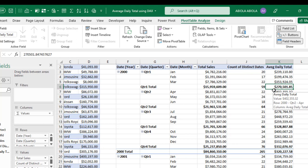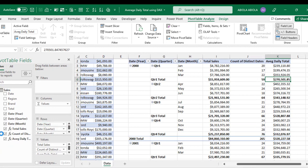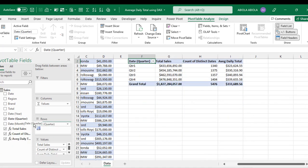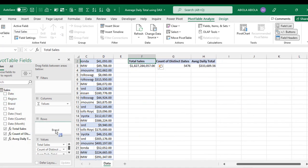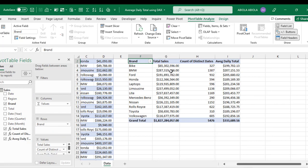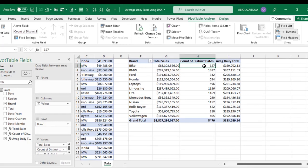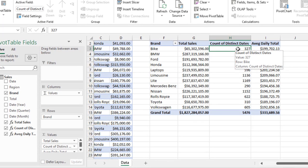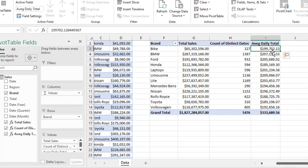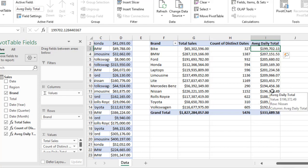This is how to see the trend across different time periods. You can also see results across categories. Instead of the date field, drop in a brand category field. For the 'Bag' category, the Total Sales is $65,502,596, the Count of Distinct Dates is 327 days, and the Average Daily Total is $19,702. This is essentially how to do this in Excel.